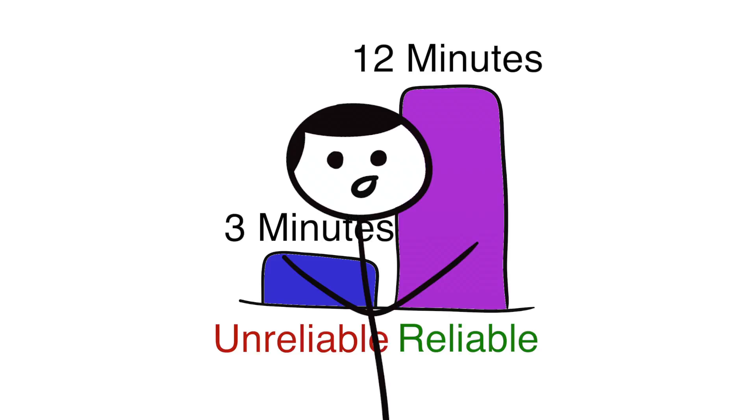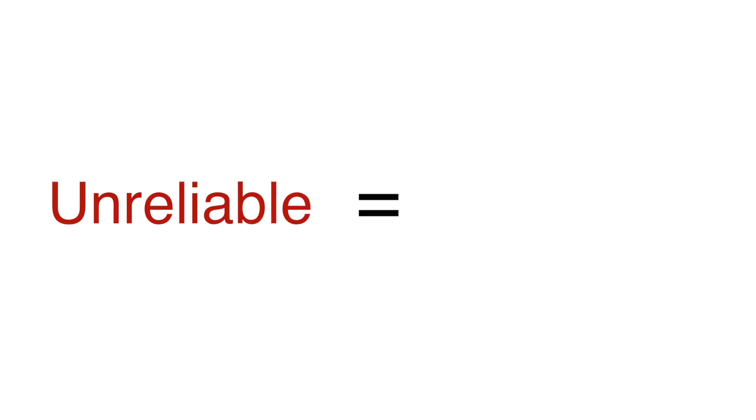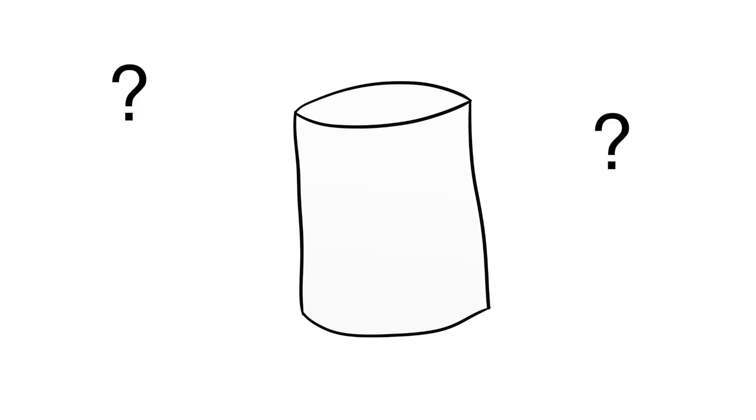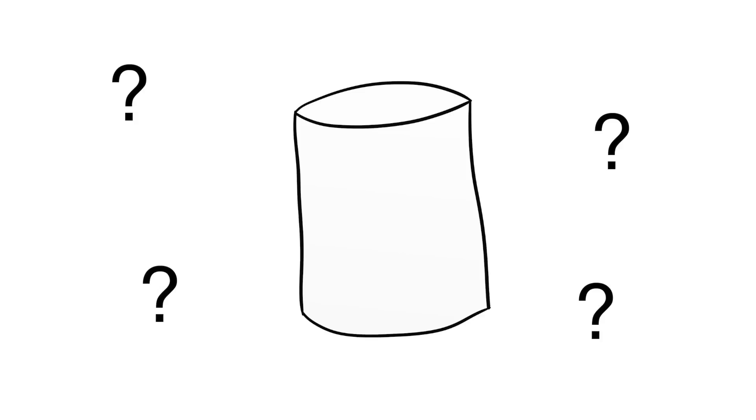More importantly, it shows that self-control may not be the only variable in determining how someone performs in the marshmallow test. If a child doesn't believe they'll get another marshmallow from someone who has proven to be unreliable, they simply won't wait. This calls into question the original marshmallow test results and how self-control and delayed gratification may not be the only factors in play when determining how successful somebody may be.